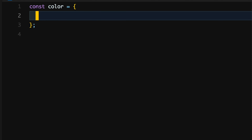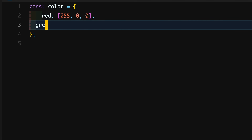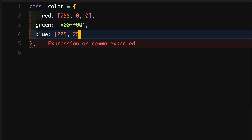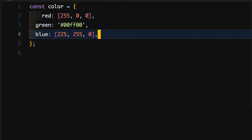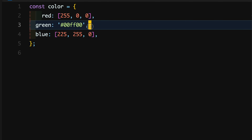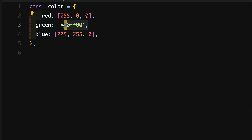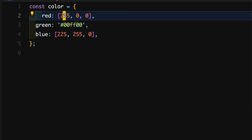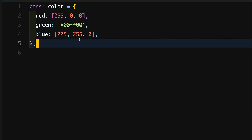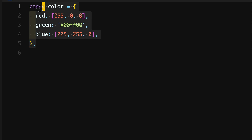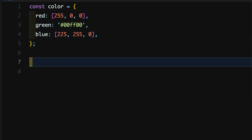Here's an example. We have a color object that represents a color value in RGB — red, green, and blue. The value of red, green, and blue can either be a string (a hex code) or a color in RGB as an array of corresponding values. This is a pretty standard way of defining color values.